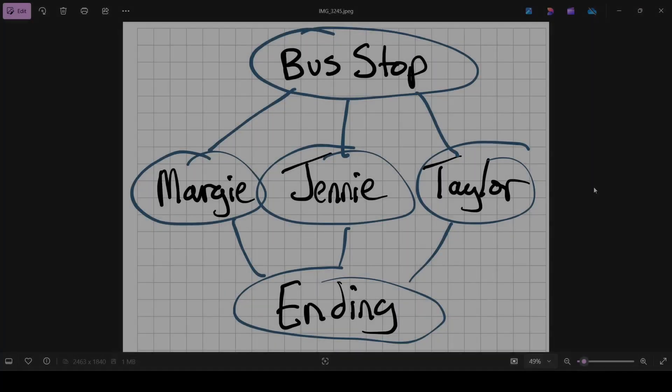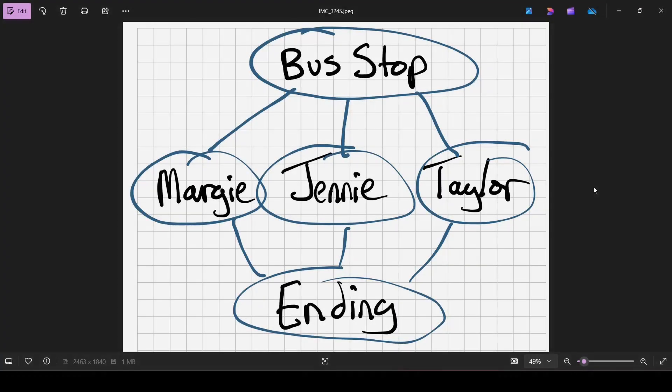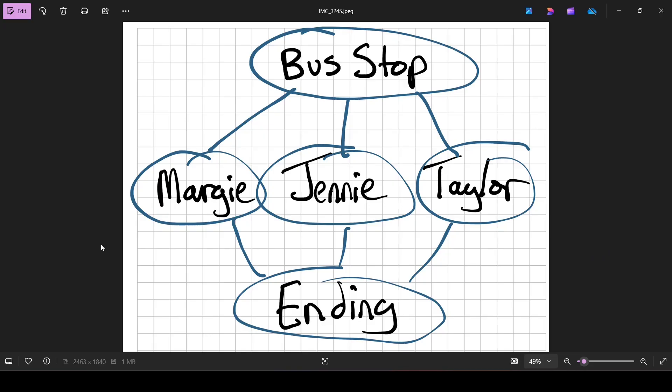Hi, welcome back. Last time we started branching paths and we're going to do more with branching paths, but follow me on a journey. I think we need a visual right now. We've got at least the first two-thirds really of this diagram rolling in our game. We've got a bus stop and we can go to Margie, Jenny, or Taylor.